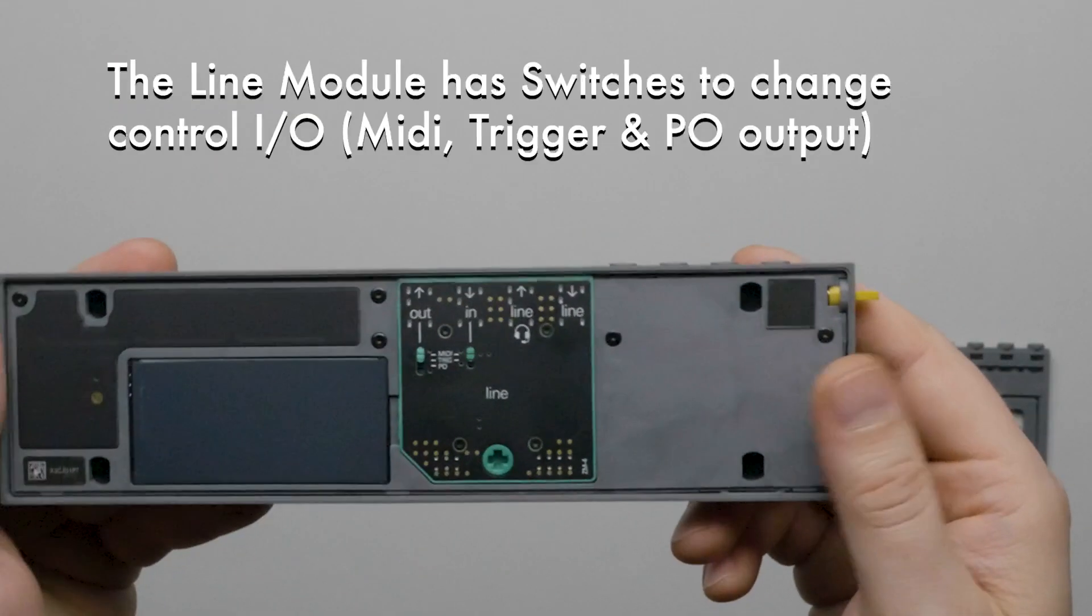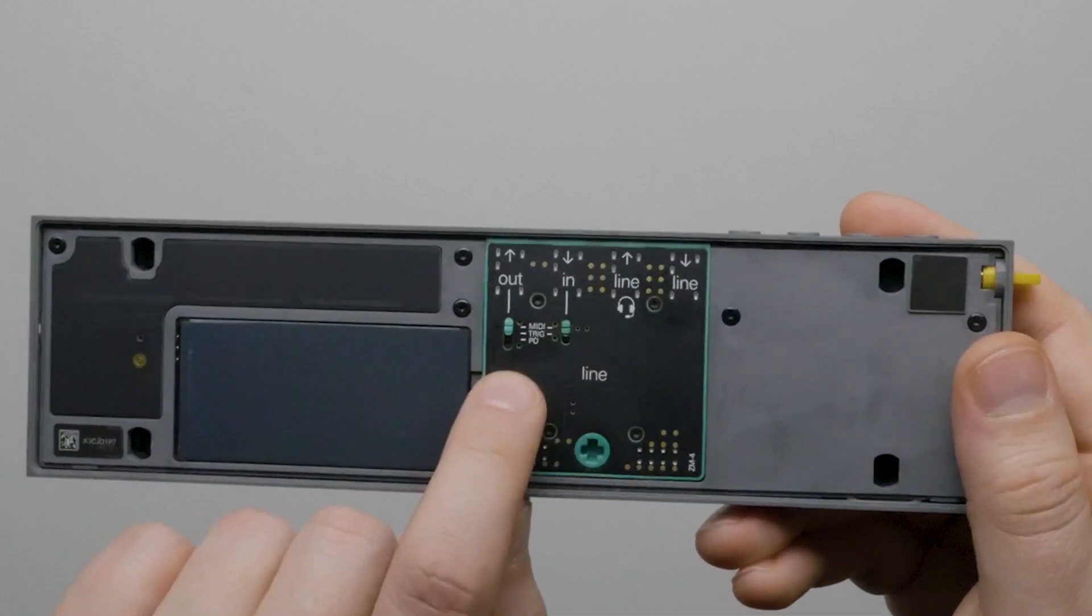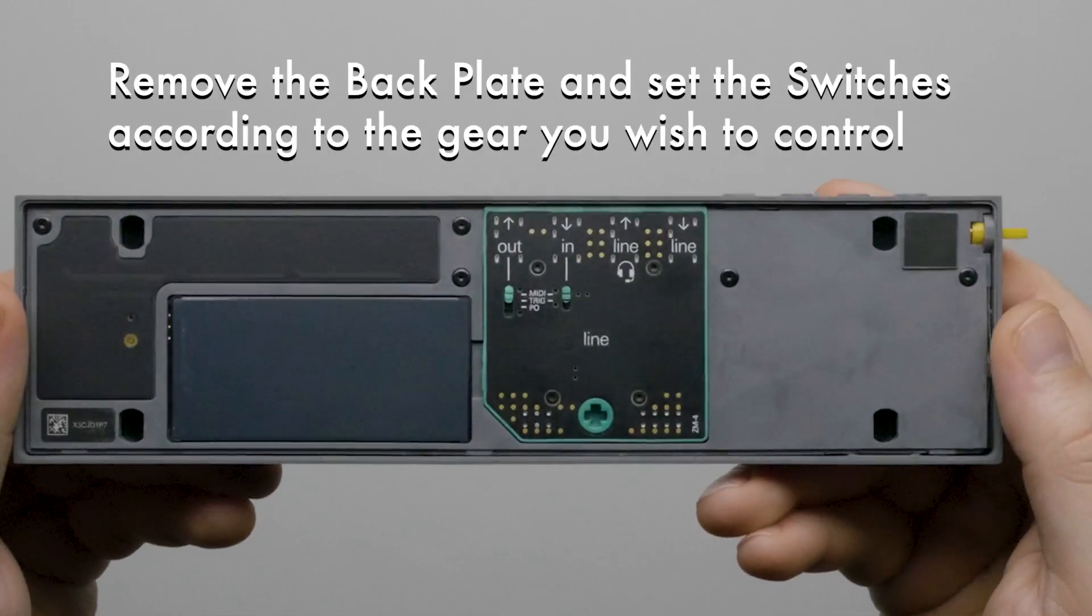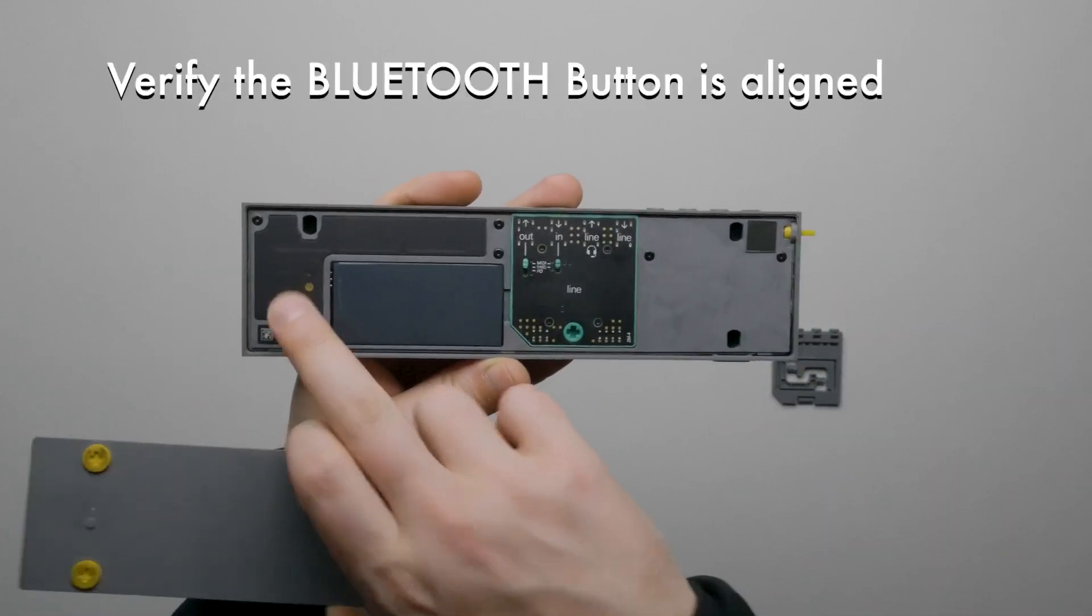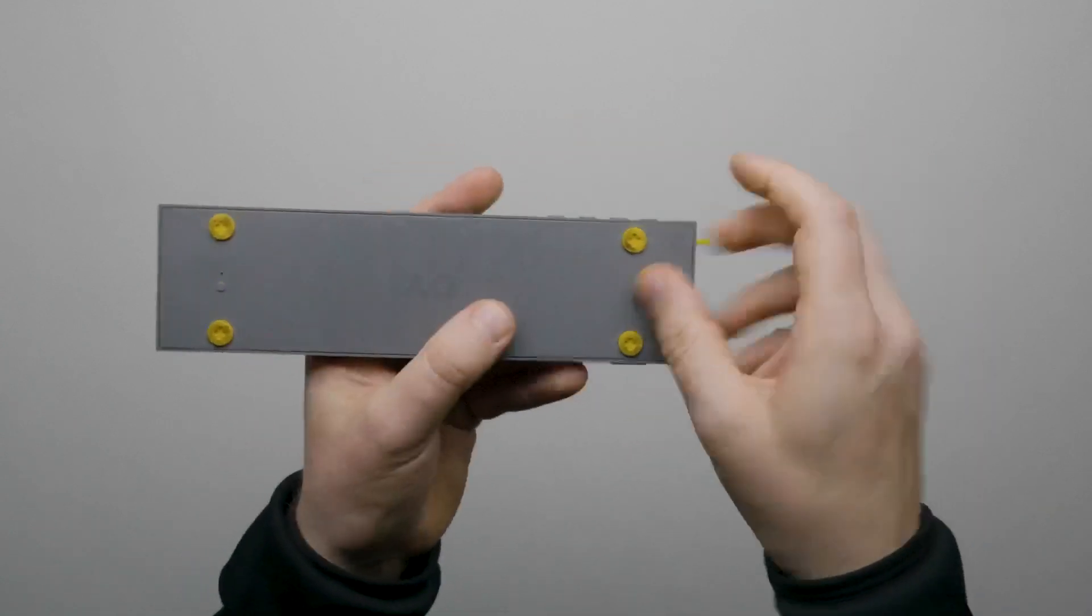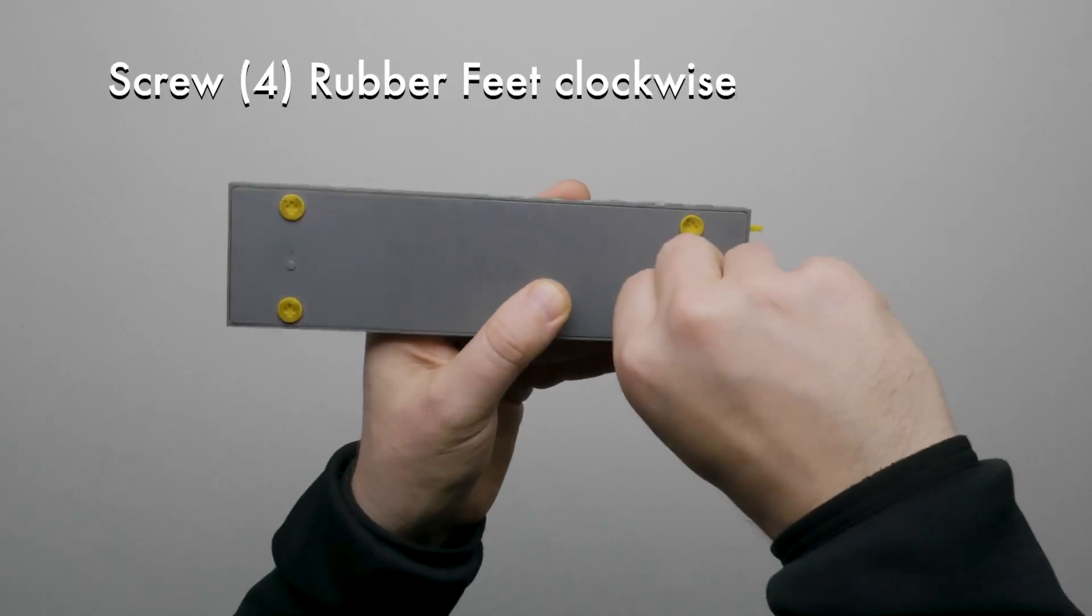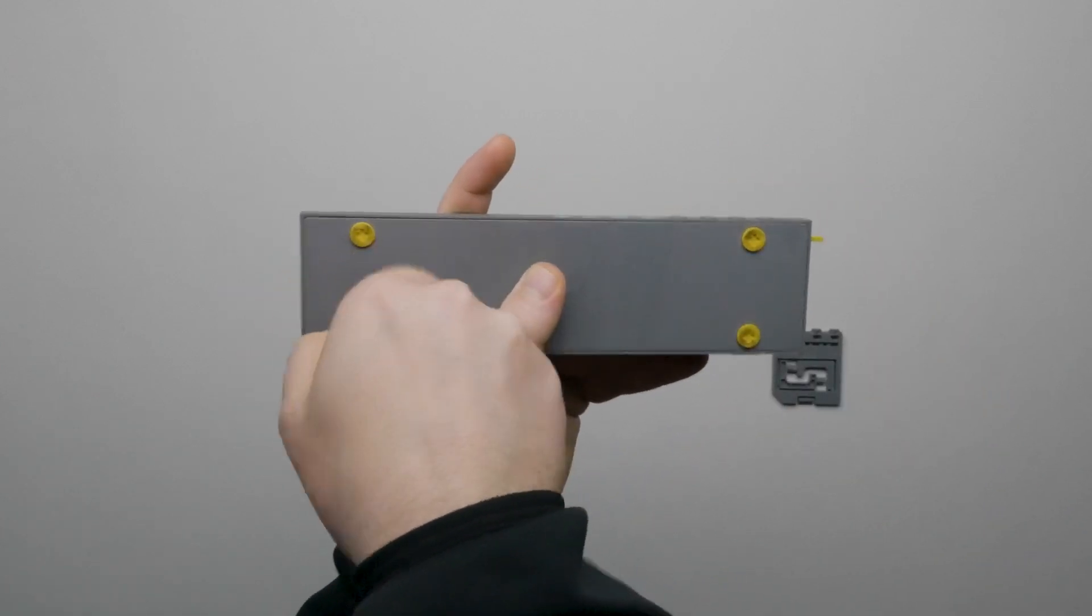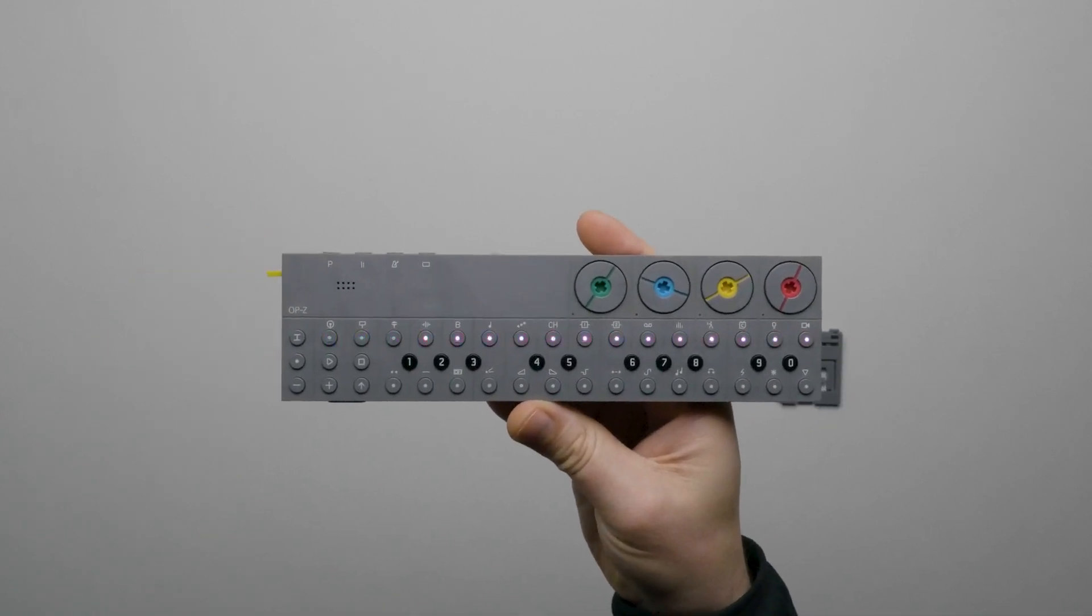Note, the Line Module has switches on the MIDI input and output. By default these are set to MIDI. You'll need to remove the backplate to set these to trigger or PO. Now place the backplate onto OP-Z. Make sure that the Bluetooth pairing button aligns properly with the button on the backplate. With the backplate flush to OP-Z, rotate each of the four rubber feet clockwise to lock the backplate into place. We can now power on OP-Z using the yellow knob on the side.